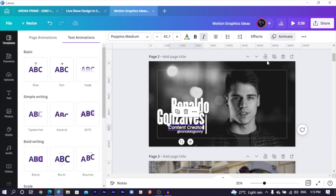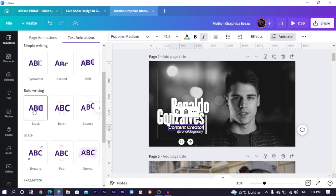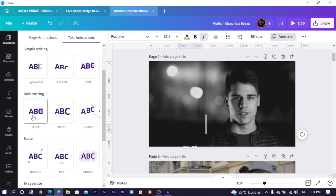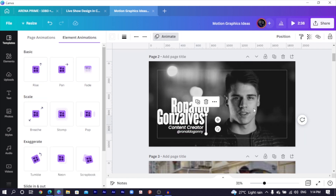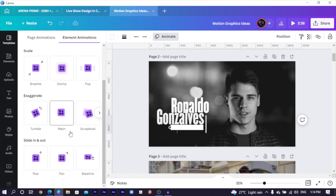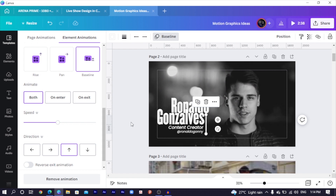Block was part of the first animations Canva came up with. I will choose block for the content creator and the Instagram handle — block for both. Then with this particular one, we are going to use the baseline. Baseline falls under slide in and out. I select it, and everything should look interesting. Reduce the speed a little bit. You can either choose the direction — if you want it to slide in from the bottom to the top, you choose this. But I would want it from the top to the bottom.